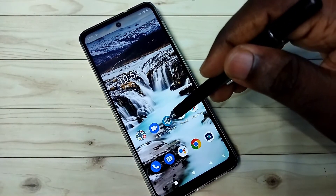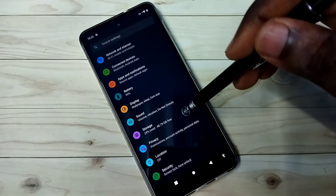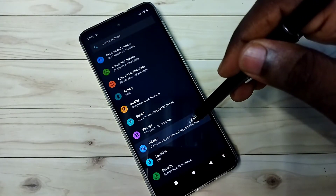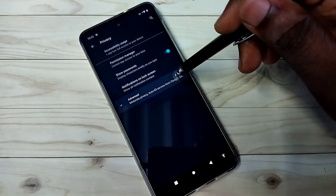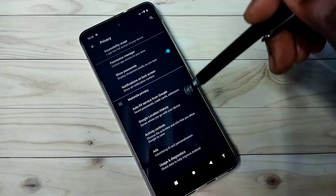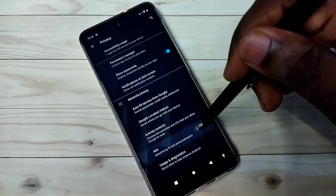Open settings, tap on the settings app icon, then tap on privacy, then tap on advanced, then tap on ads.